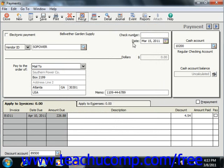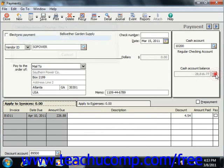Next, enter the date that the payment check was created in the Date field. The total cash balance after you pay the selected invoices or payments will display in the Cash Account Balance field. If it says Uncalculated, you can click the Recalculate button to display the correct total balance. You can also enter the General Ledger account from which the check will be written in the Cash Account field.